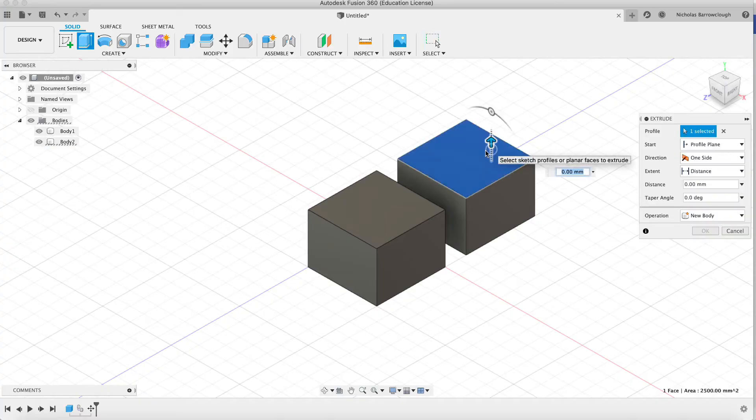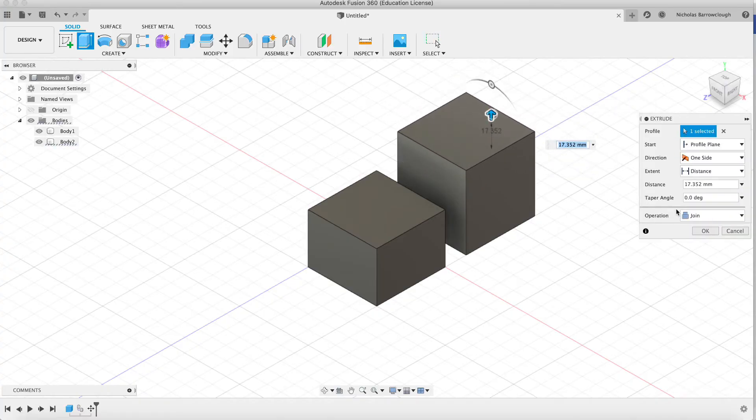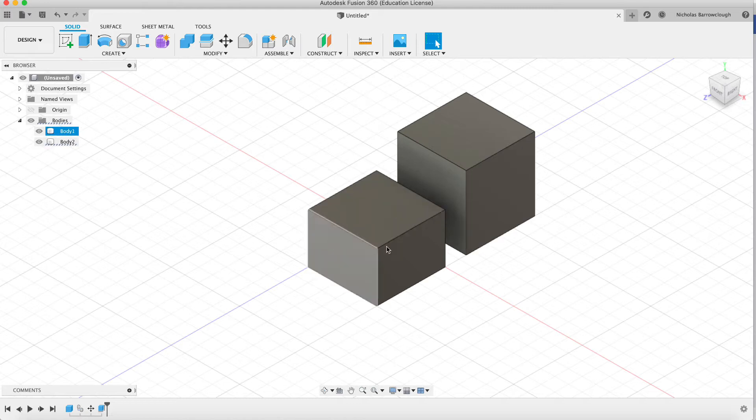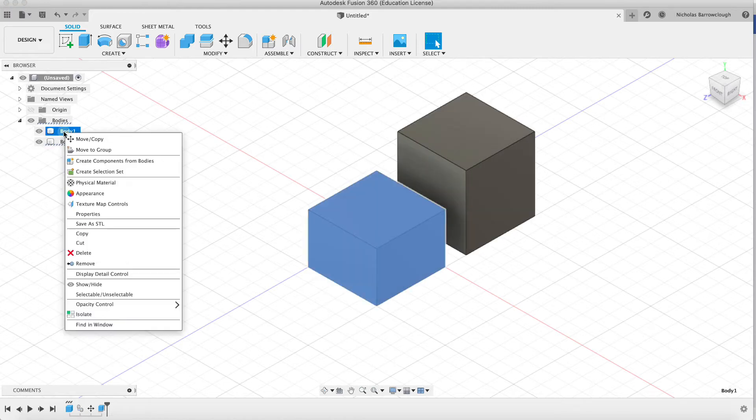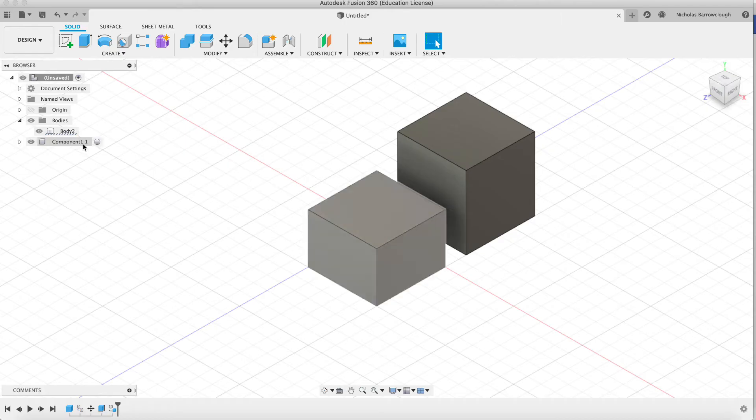And if I now drag this one up, you'll see it's independent to the other one. However, if I turn body number 1 into a component, you'll see we now have component 1 and body 2.